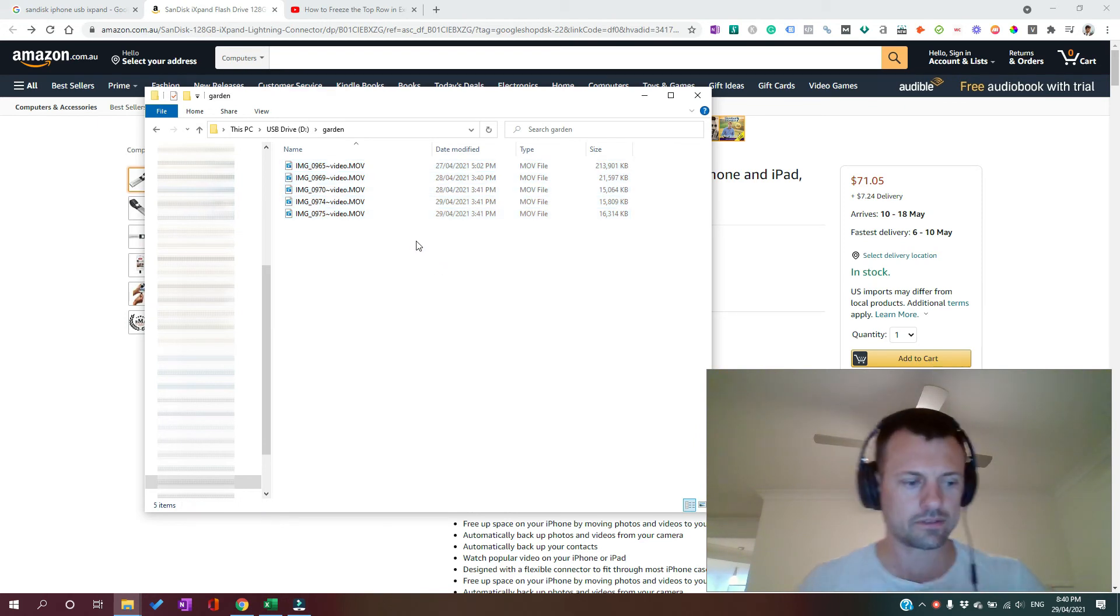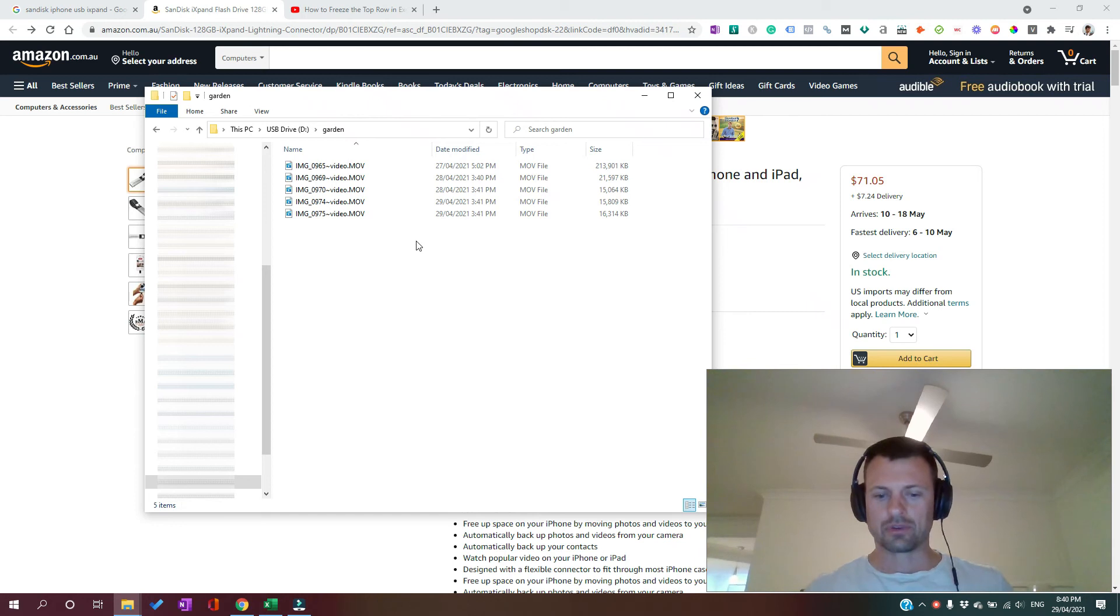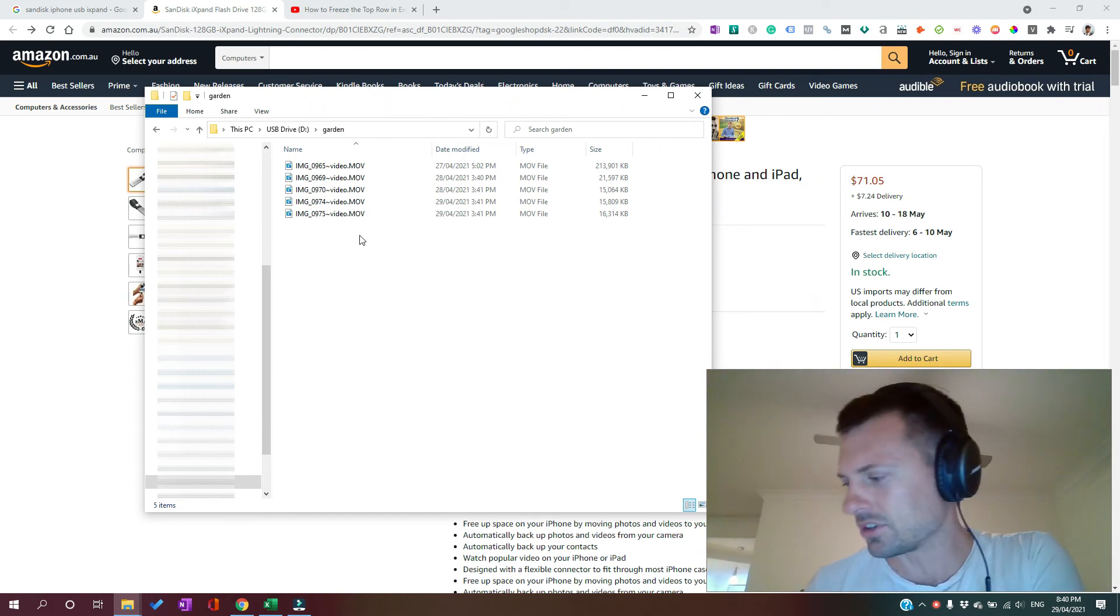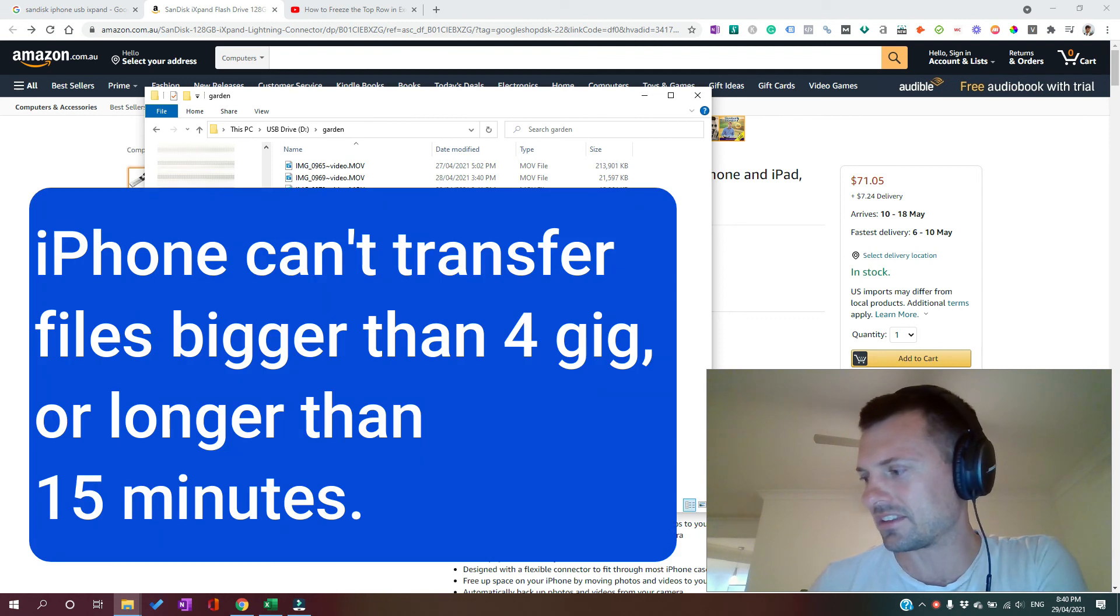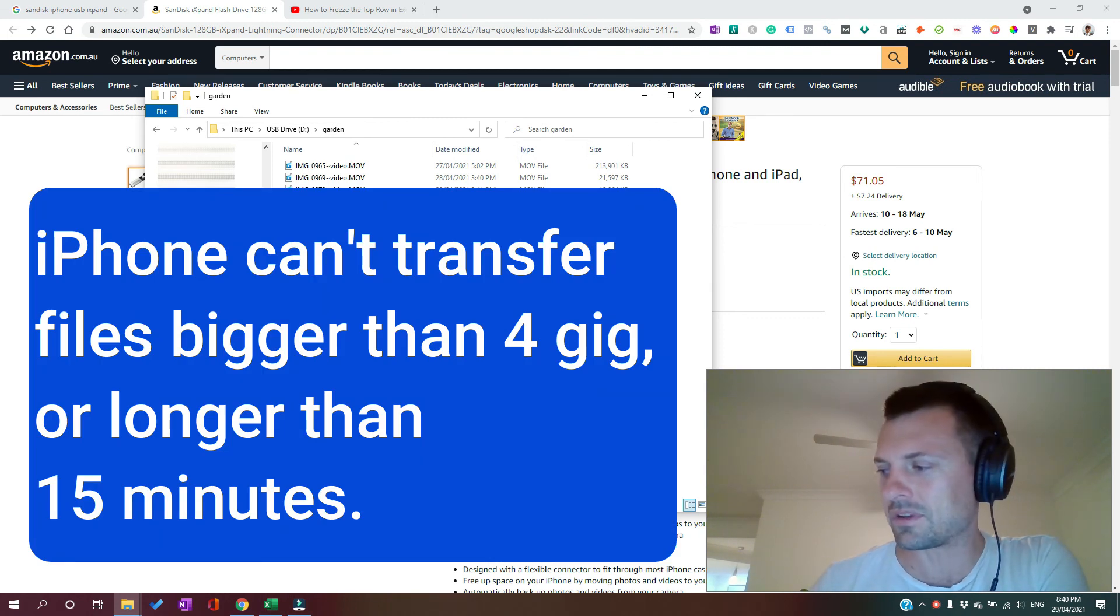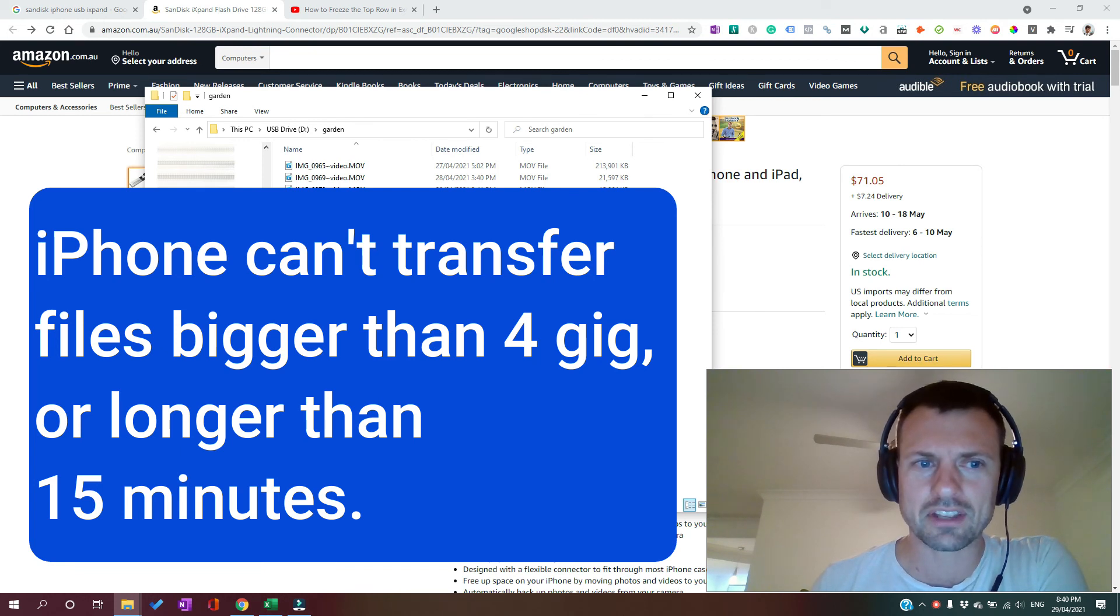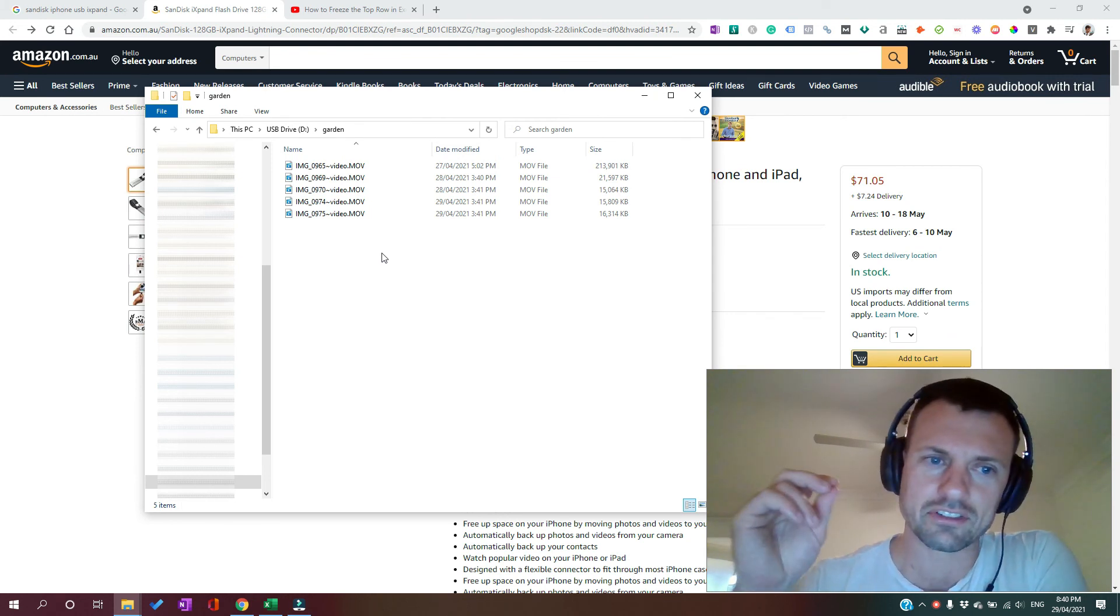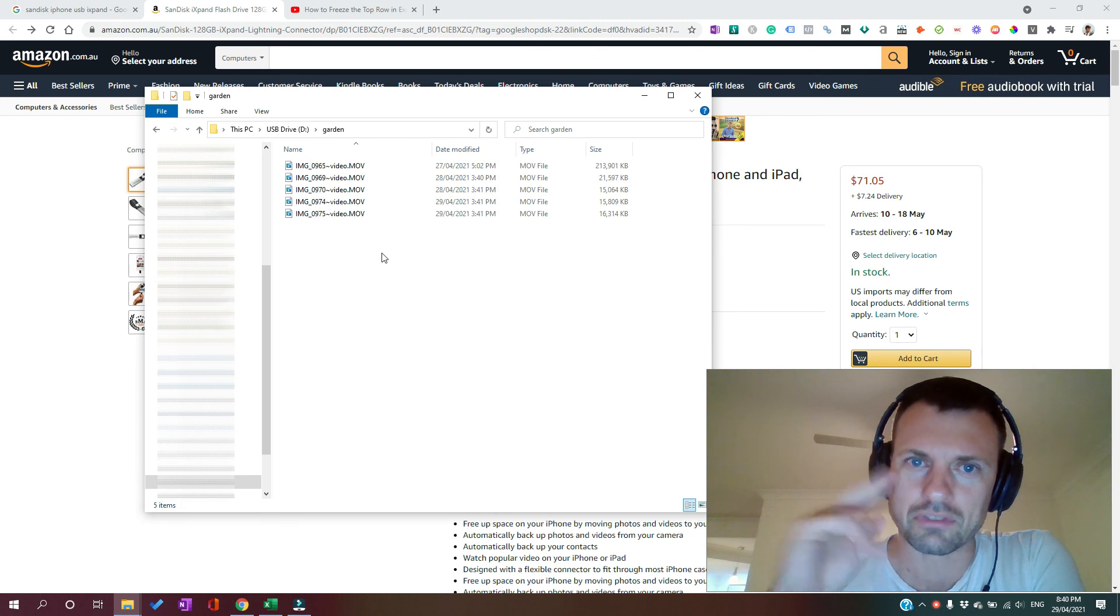Now, this is a really good method for doing small file transfers. The iPhone's got a limit on it. It's unable to do transfer using that method for files that are bigger than 4 gig or longer than 15 minutes. There are other ways to get those larger files off, which I've done a video for, which I'm going to post up.